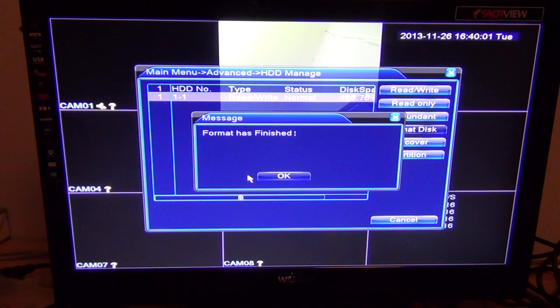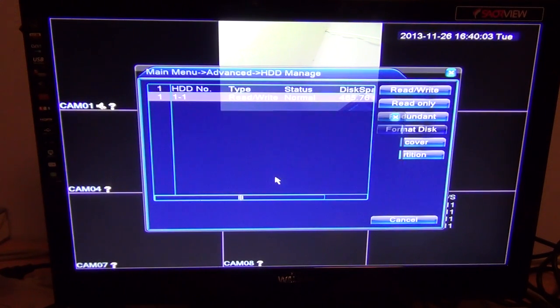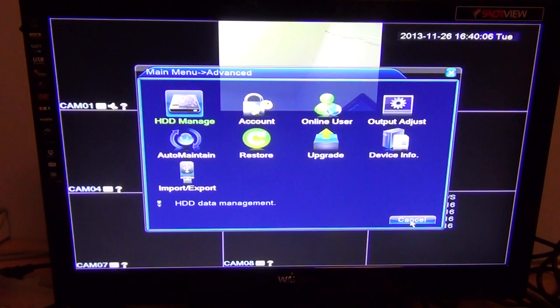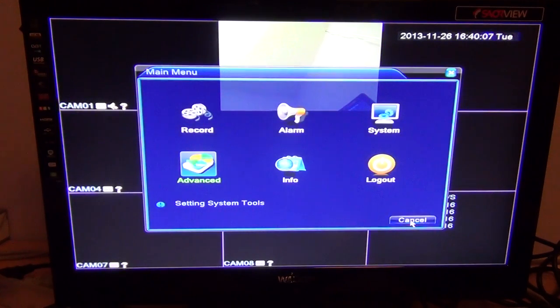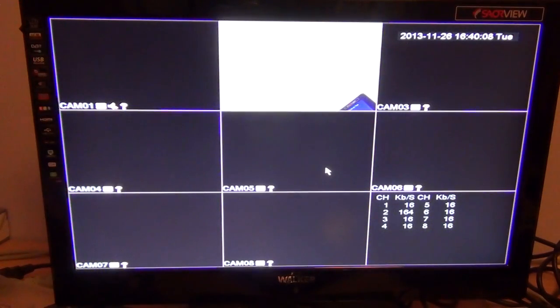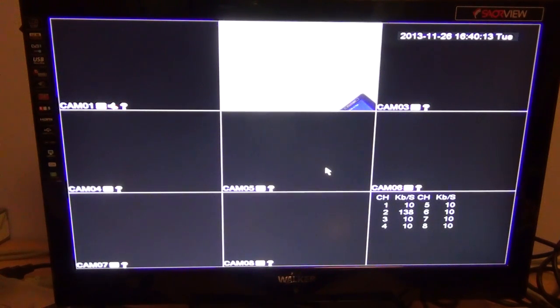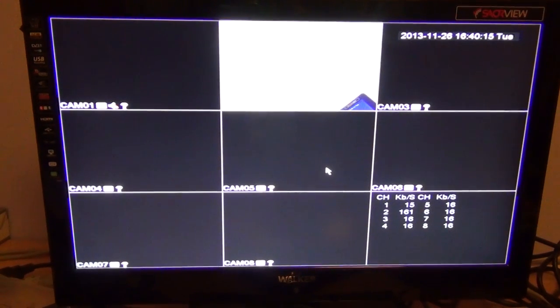It comes back and tells you the format is finished. That's okay, and we can just cancel out of that and go back to your normal screens. That's basically how you can format your hard drive in the four-channel DVR.